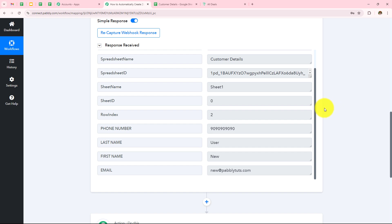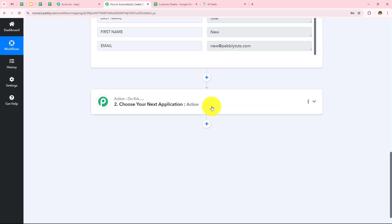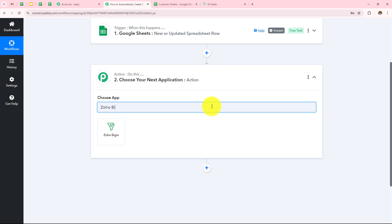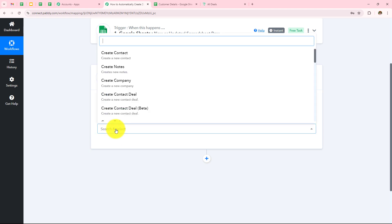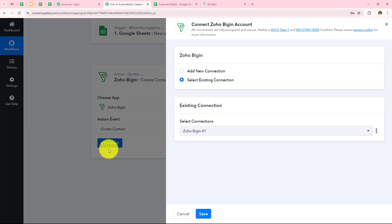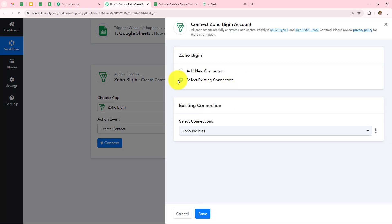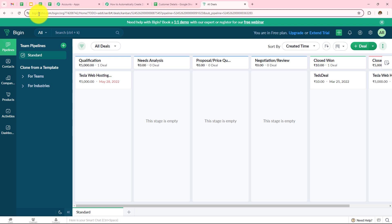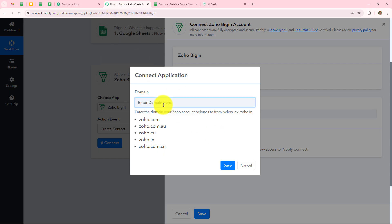Now we move to the action step. We want to create a contact in Zoho Begin as soon as a new row is added in Google Sheets. My action application will be Zoho Begin and my action event will be Create Contact. Click on Connect — if you don't have an existing connection, click Add New Connection, then Connect with Zoho Begin and enter the domain. Opening my Zoho account, my domain is zoho.com, so I'll enter that in Pabbly Connect and click Save.